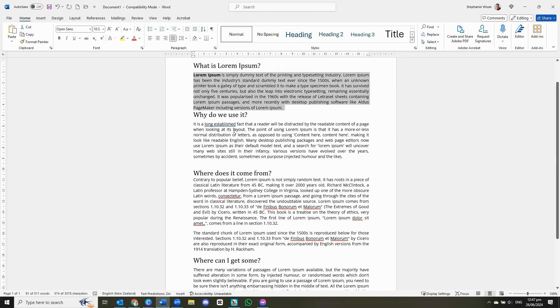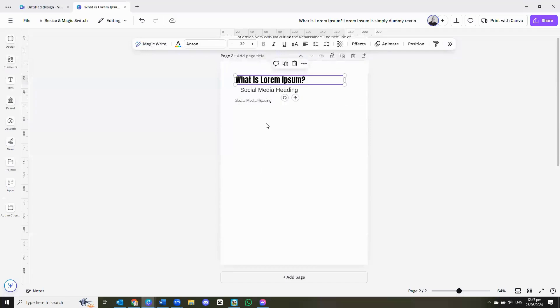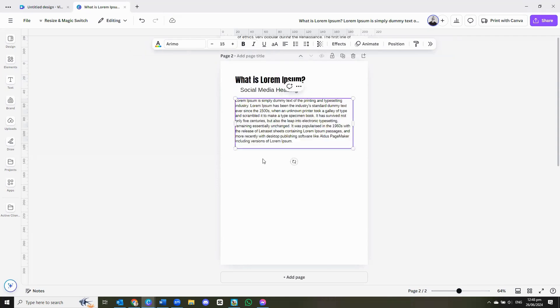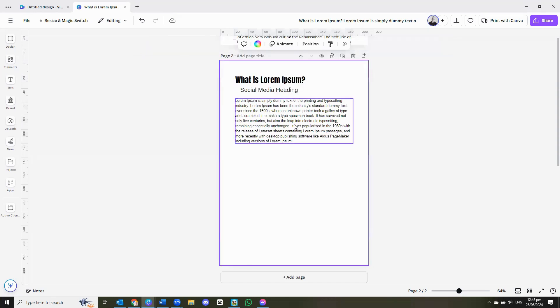We're going to take our text, Ctrl C, go back to Canva. And in our body of our text of our document, we can now go and insert our text. And as you can see, it has been formatted for the specific box that it needs to be.